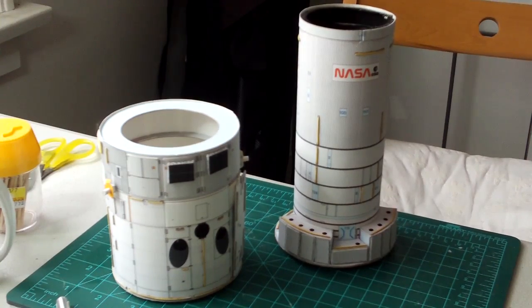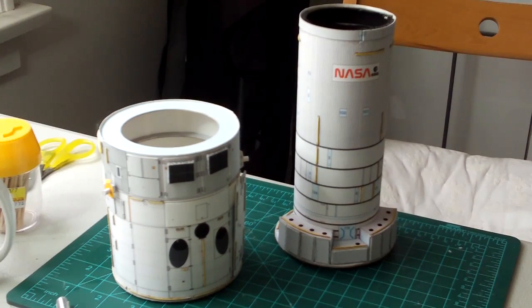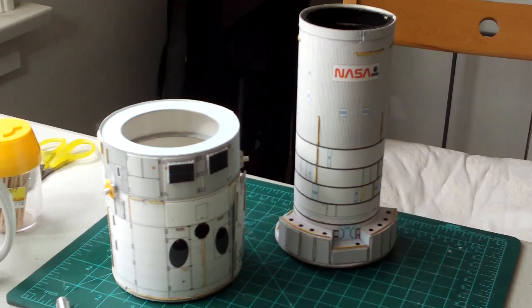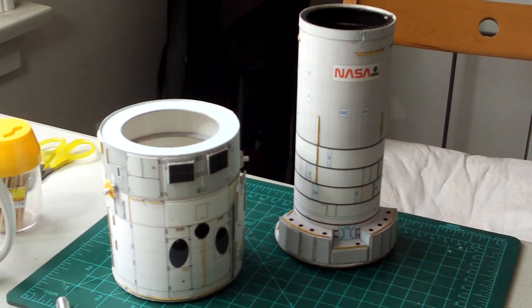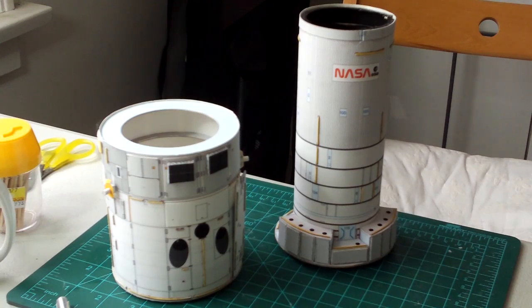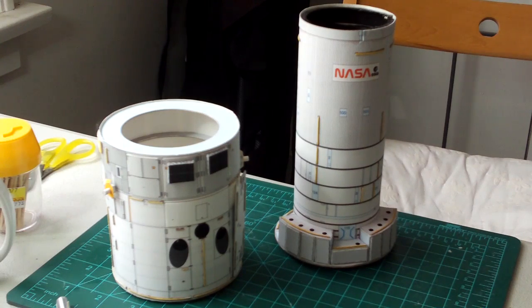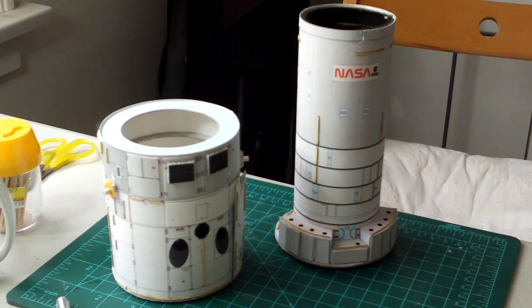And there you have it. The OTA bays are in place. And the handrails and all that kind of stuff. Still not quite there. Bye.